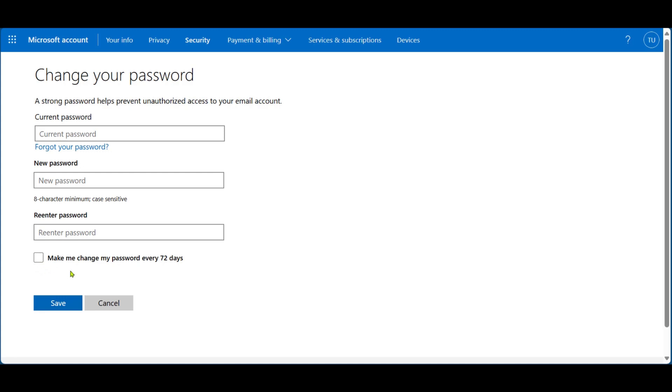But we're just going to go ahead and click on Save after you've put in your current password and the new password twice.